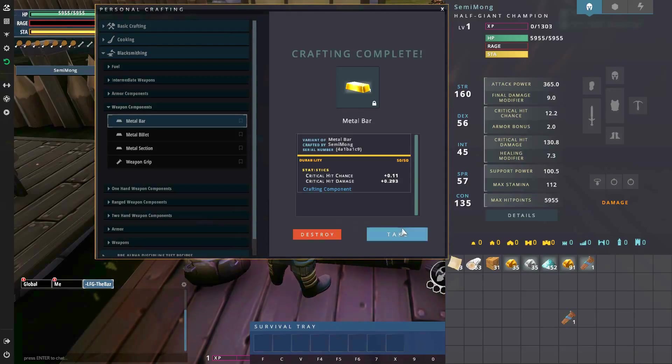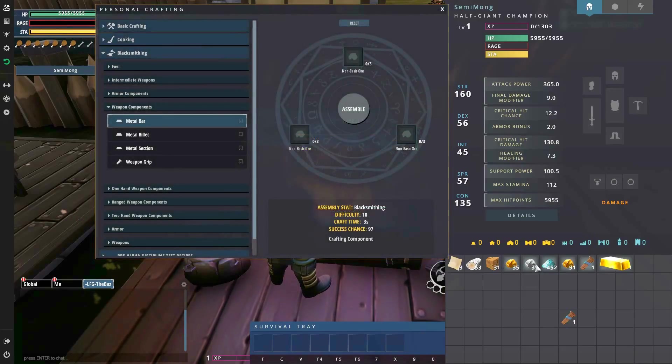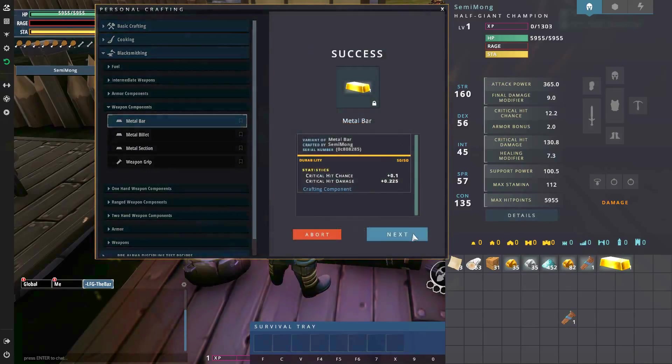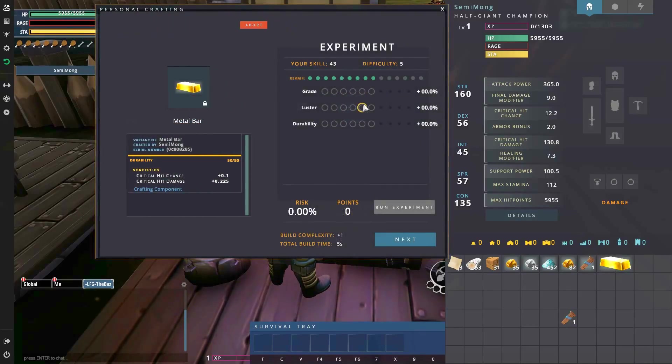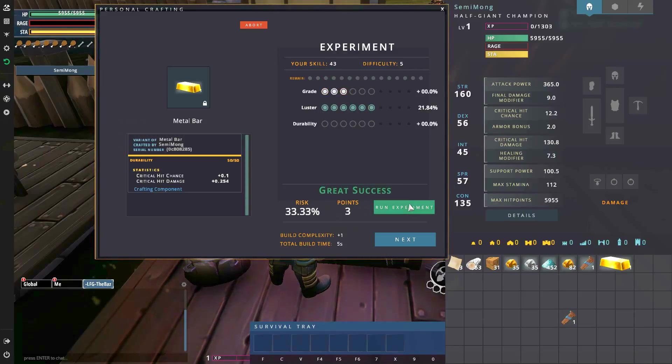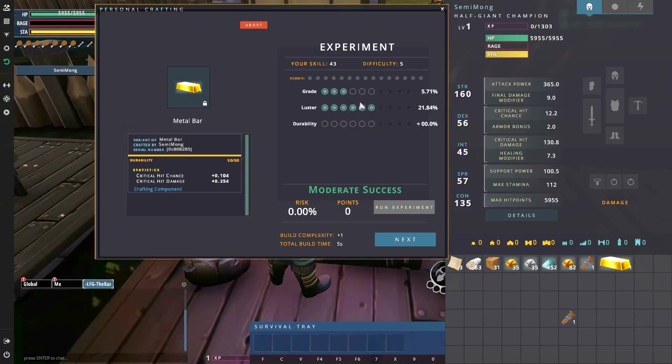I'm going to sit up here and create the 10 metal bars that I need for the two daggers and then I will be back in just a second.